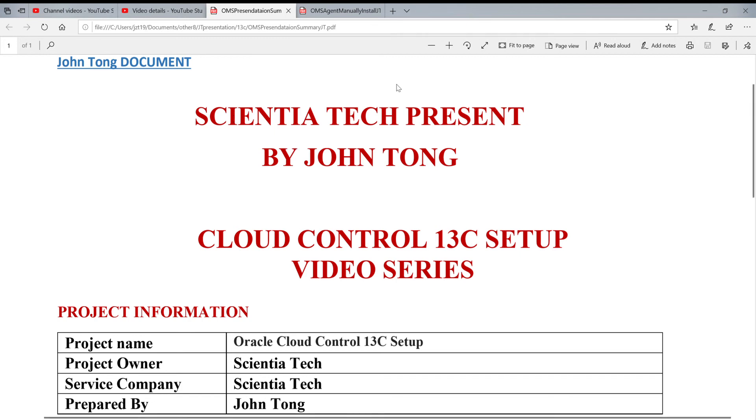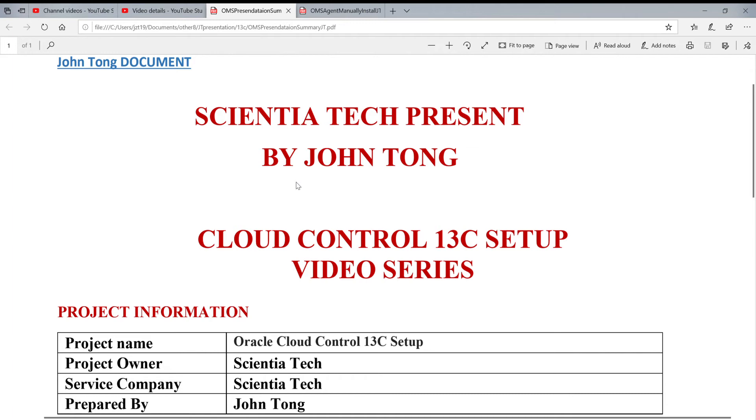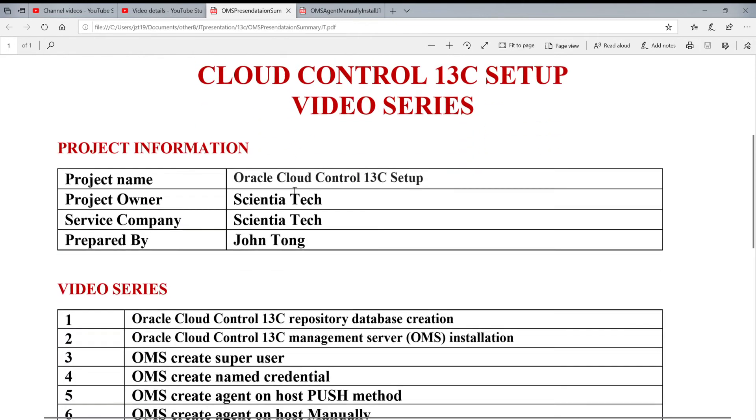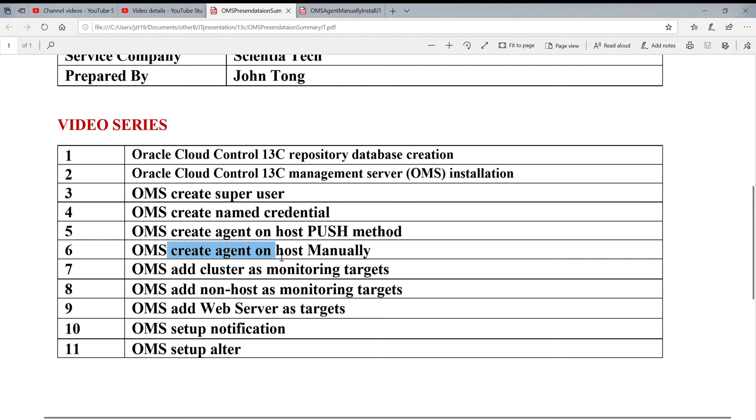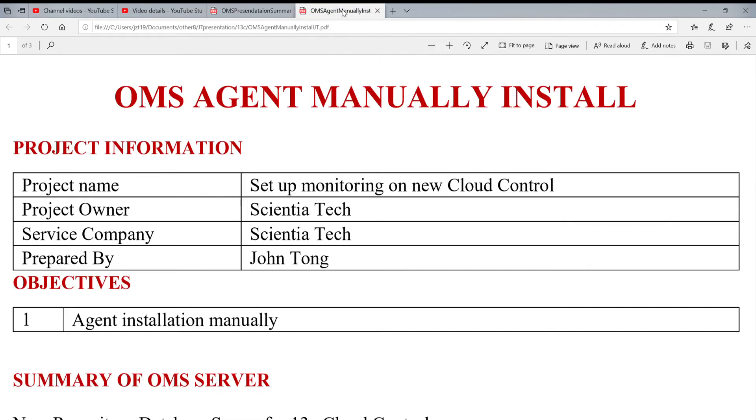Hello. Today, I continue to share my experience with you for the Cloud Control 13C setup. In this video, last time we already talked about installing the agent using Push method. And then, in some cases, if it doesn't work, you can create agent and host manually. Today's video, we're going to talk about this.